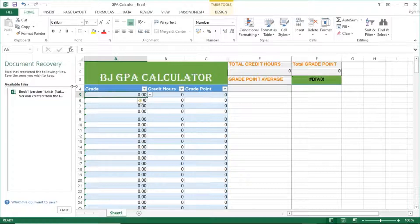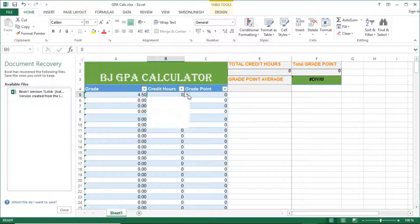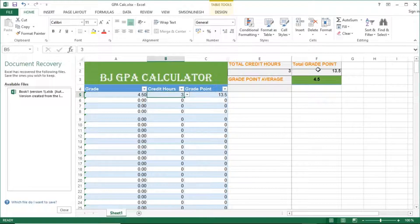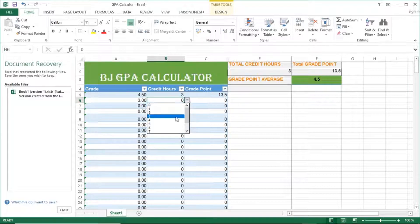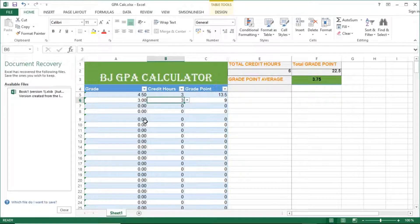You can just have a track of it there and calculate it. So at this side you enter your grade points and the credit hours, and as you enter it, it calculates everything. So 4.5 grade, three credit hours, you have a GPA 4.5, and as you enter the results, it gets affected.